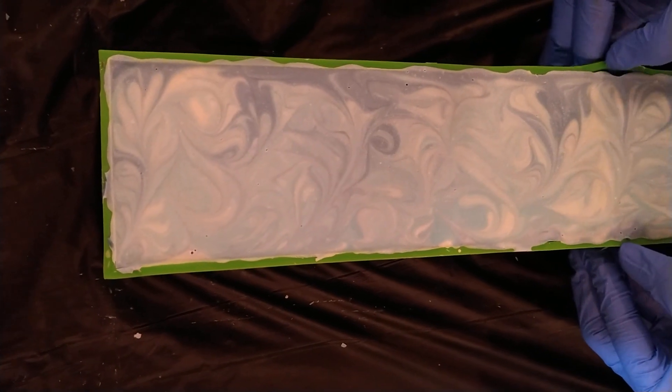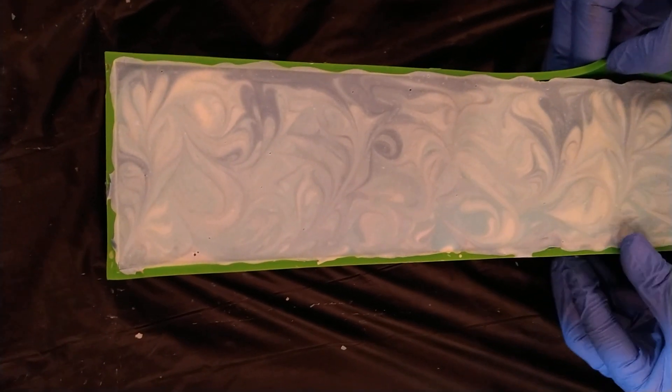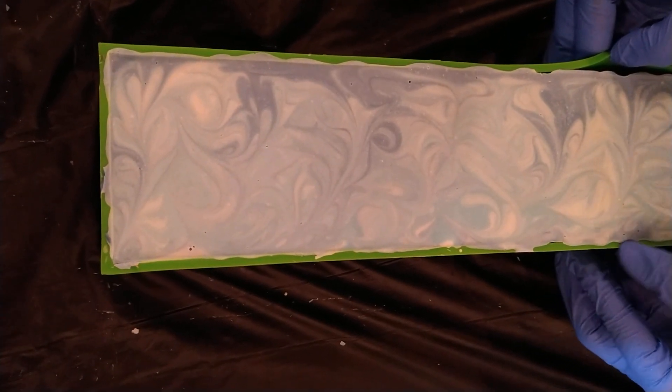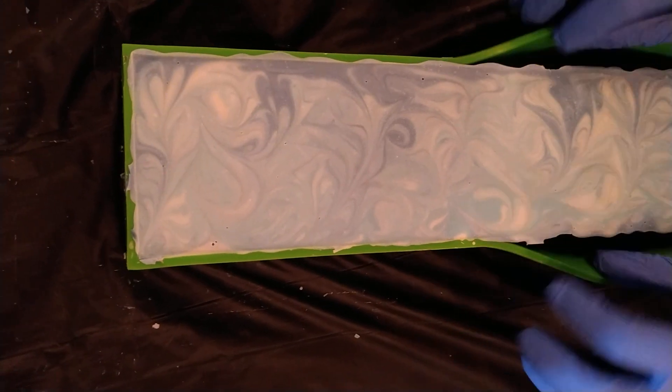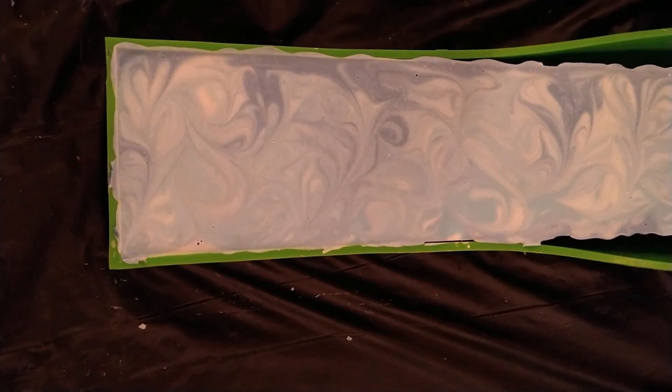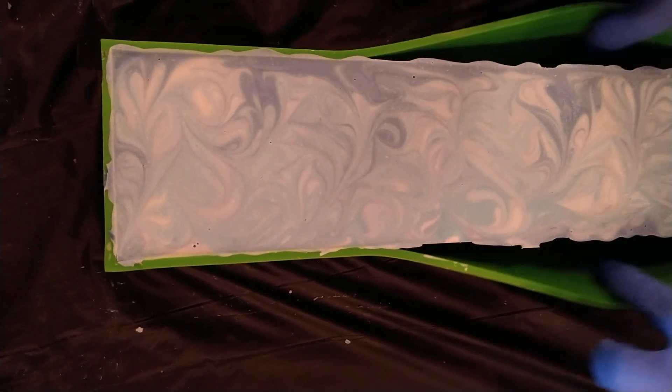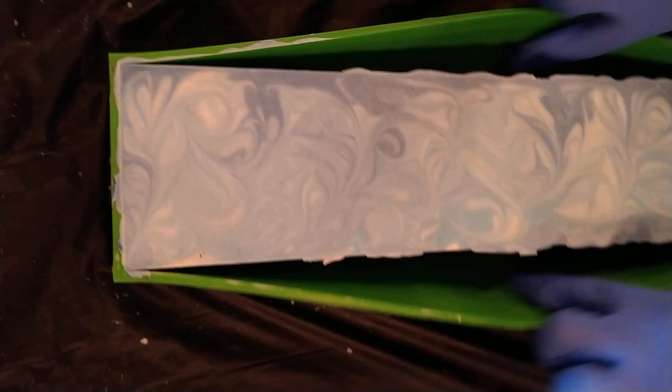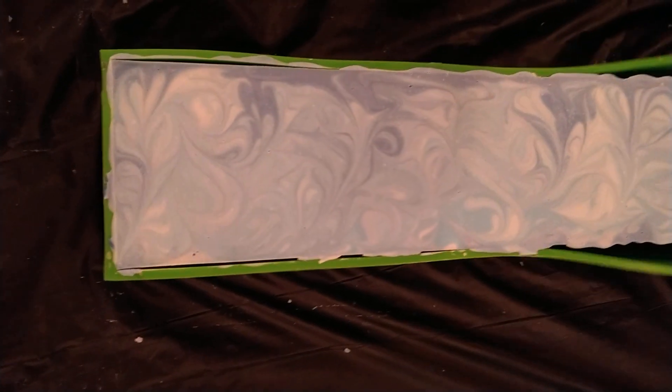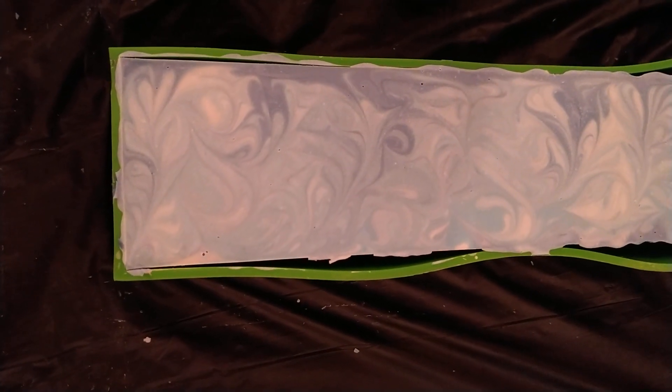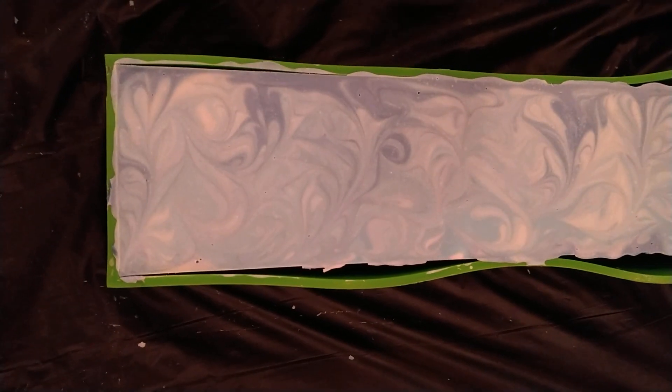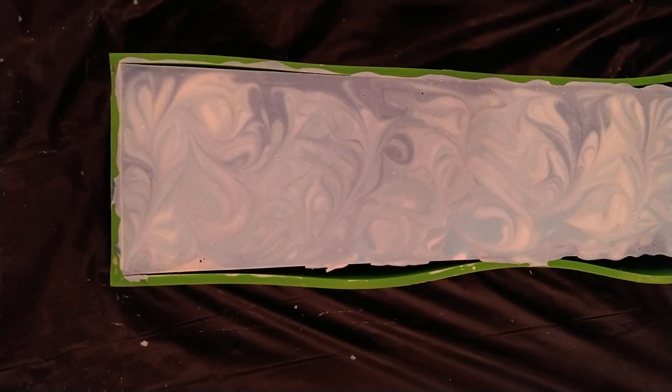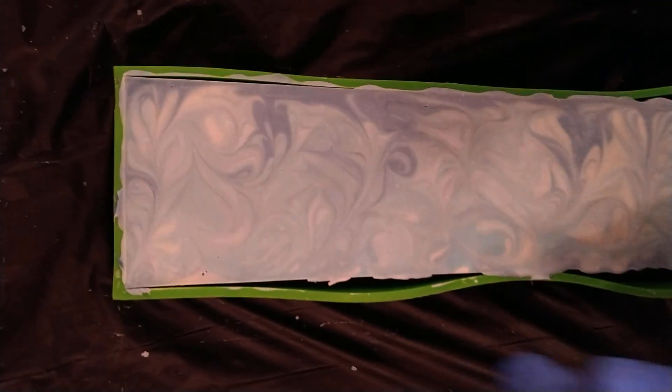Slowly peel back the liner, the slippery part. There we go. Separate it from the loaf, all four sides. Try not to stick my fingernail into the loaf.